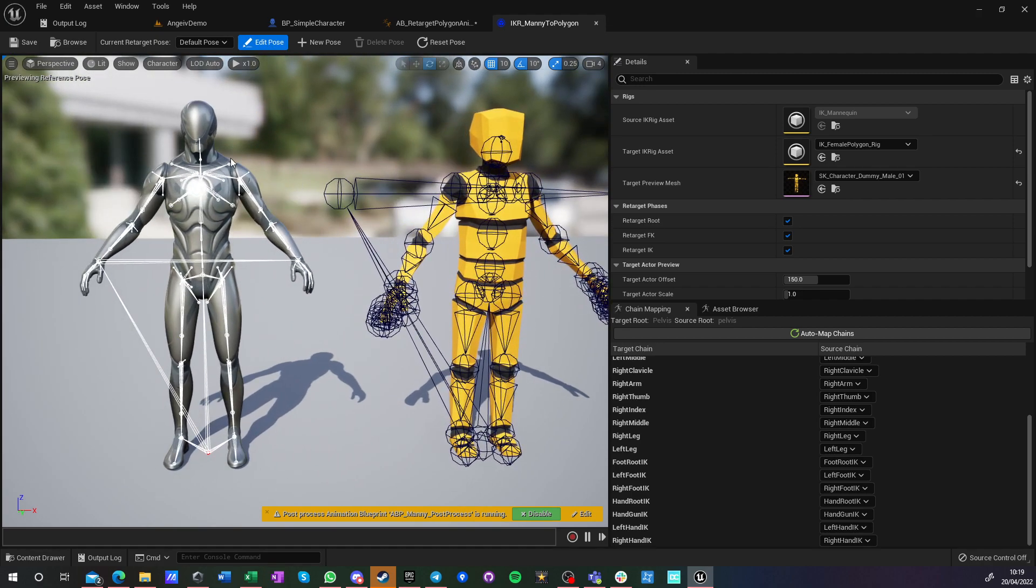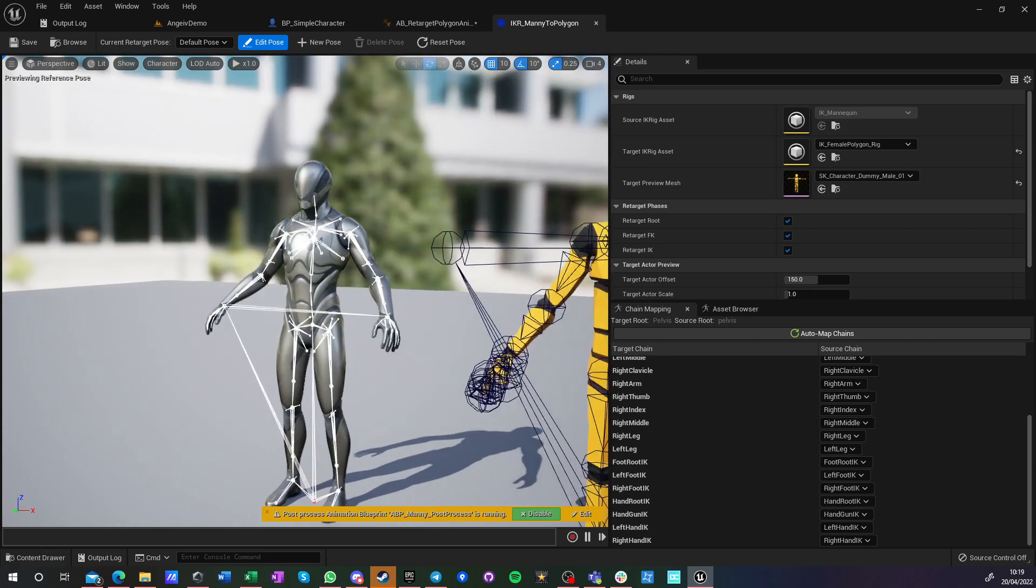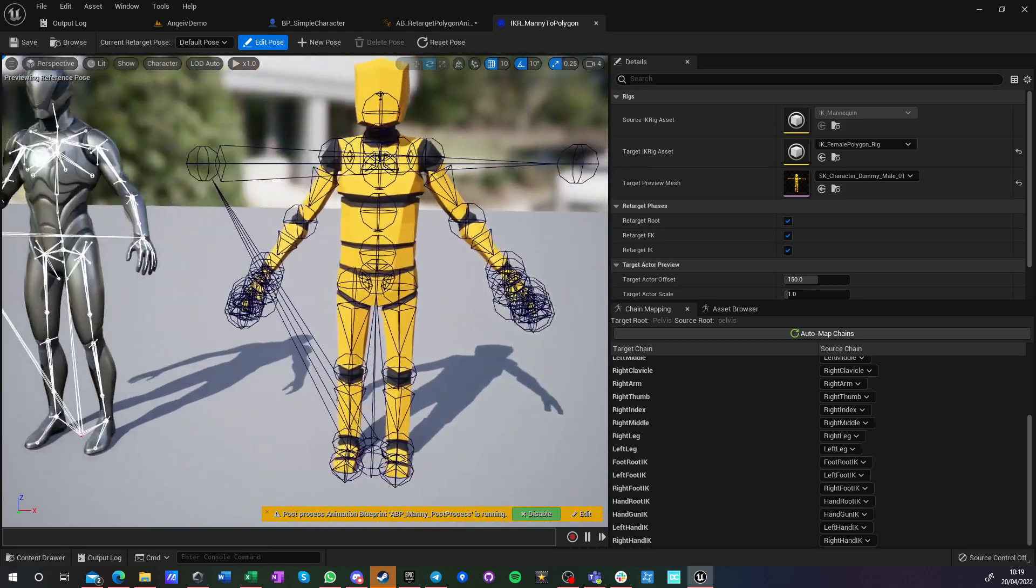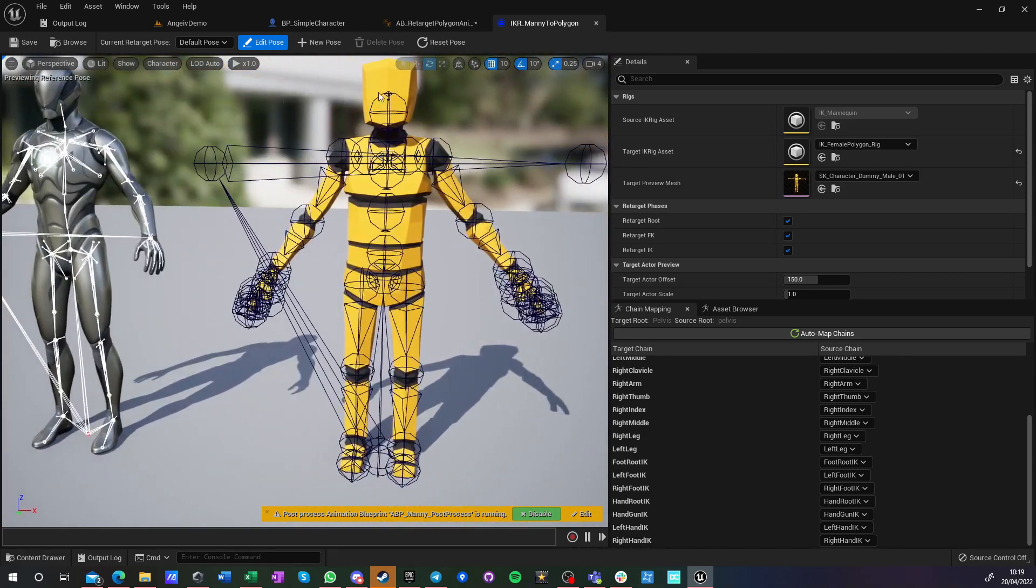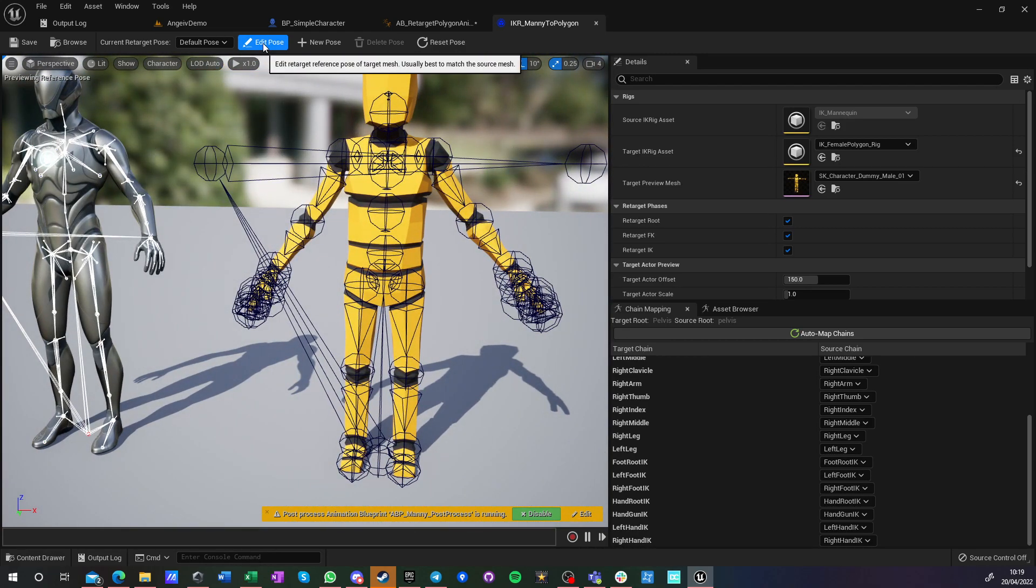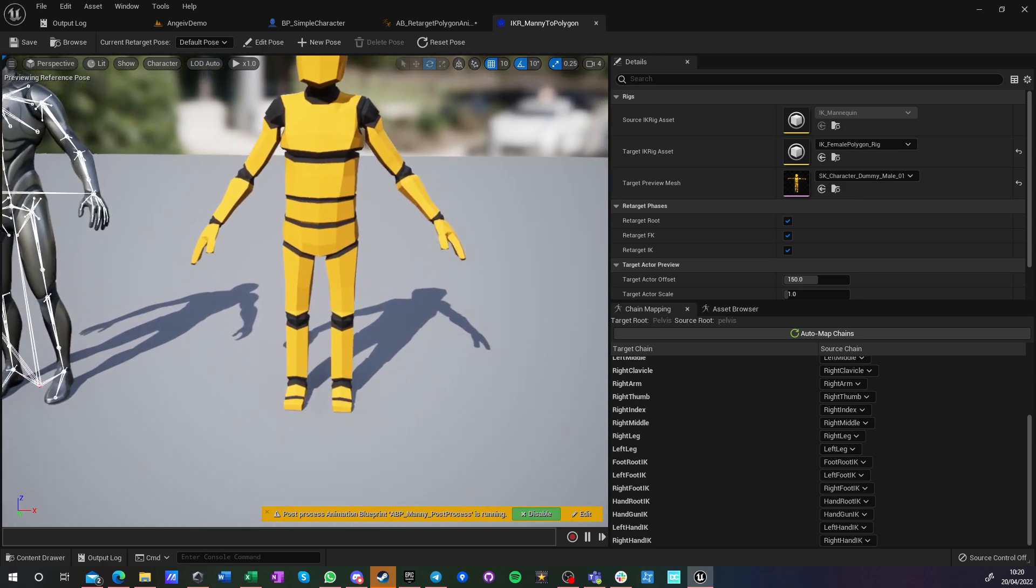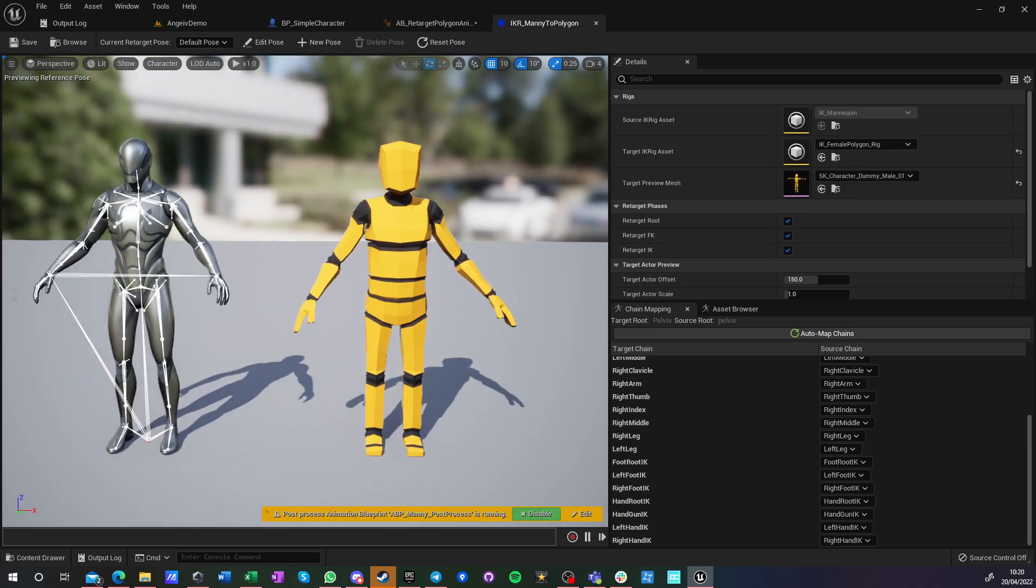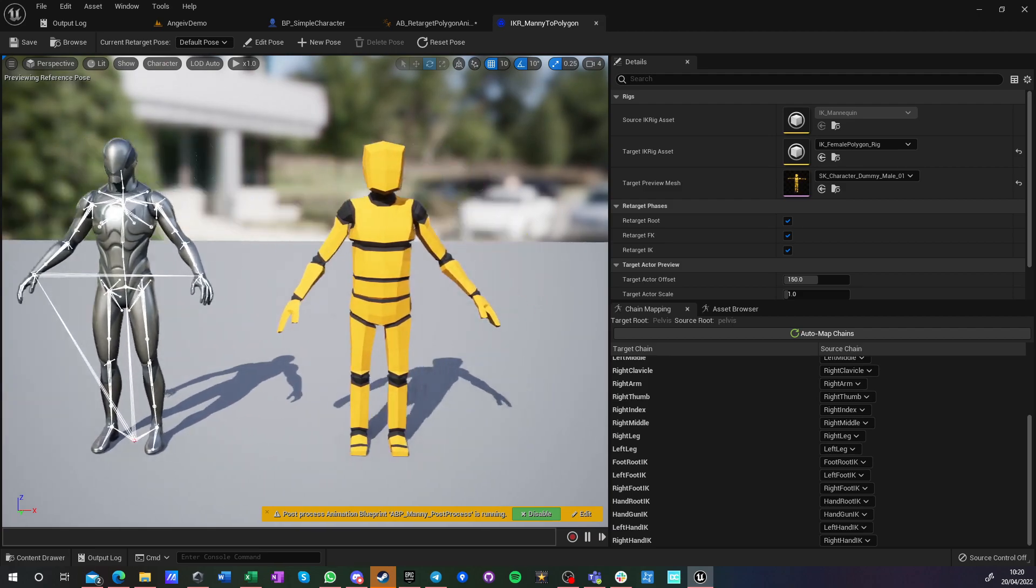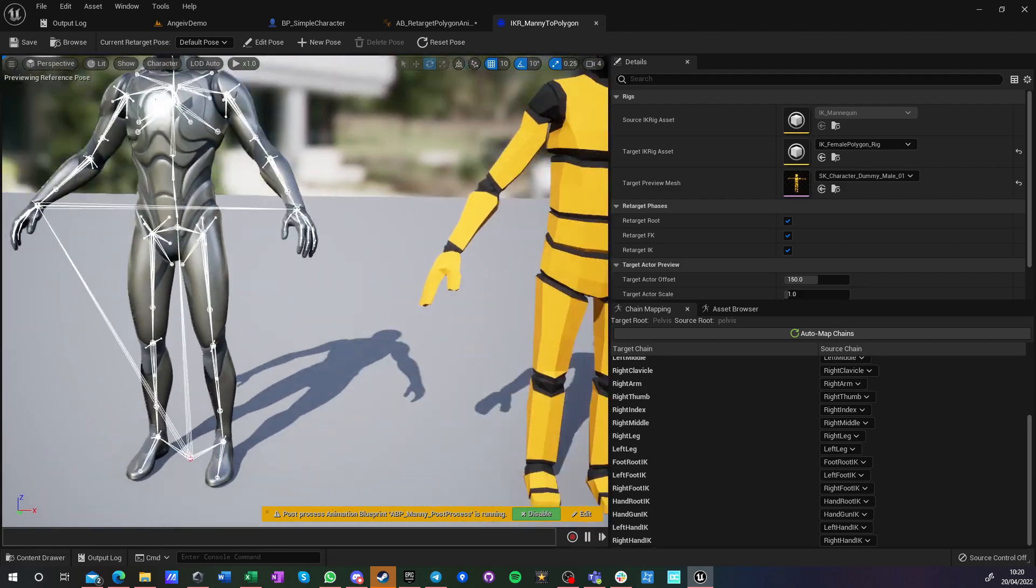So it generally matches this pose, but it doesn't have to be perfectly matching, to be honest. If you have the Unreal A pose for this guy, it's great. If you don't, it doesn't really matter that much.